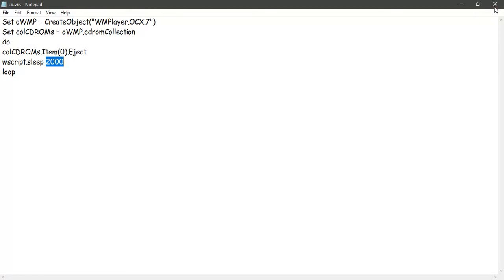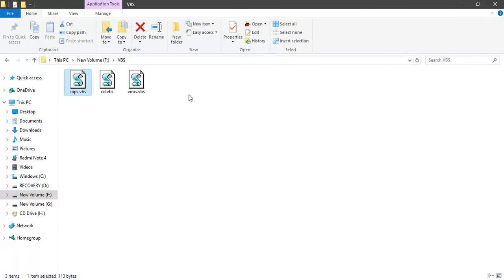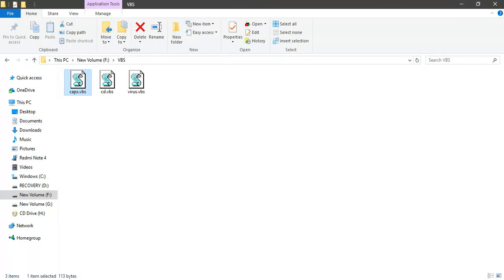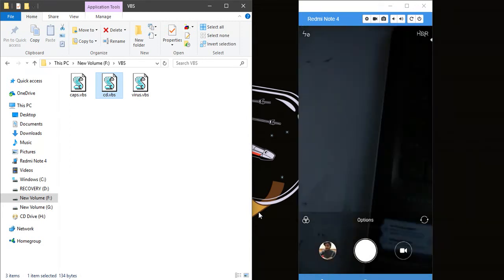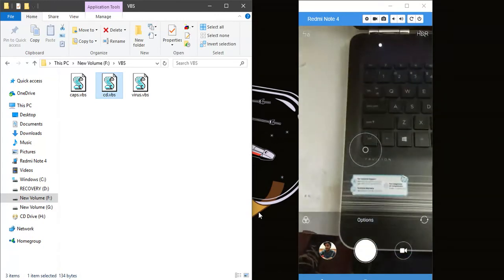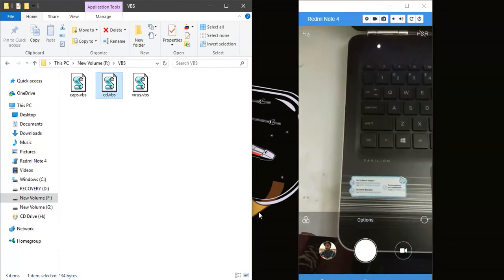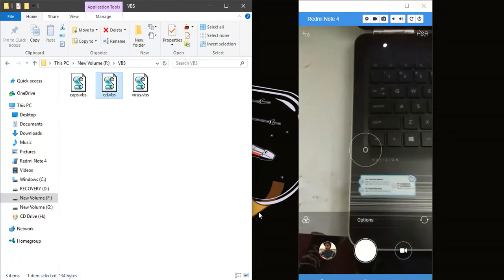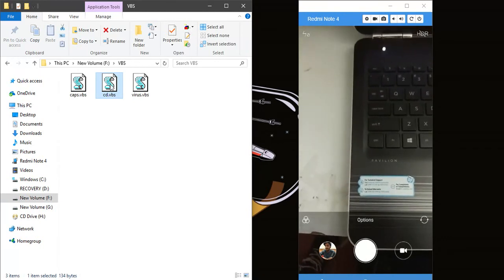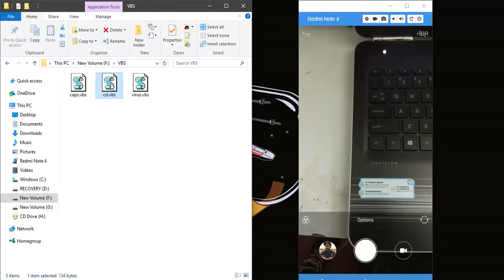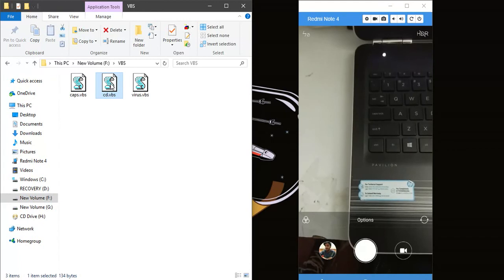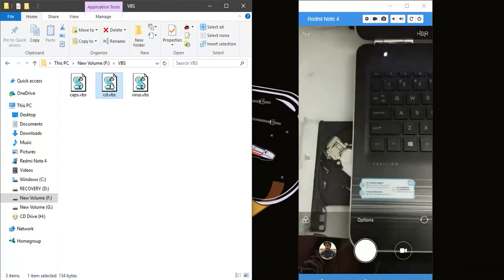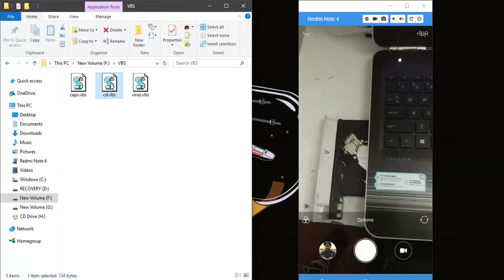Let's see how it works. As I mentioned, I had saved it as cd.vbs and again I'll be using my phone's camera to show you how it progresses. Opening my camera, you can see that my CD drive is in, there's nothing happening. Let's see what happens when I double click on cd.vbs. See, it has come out.